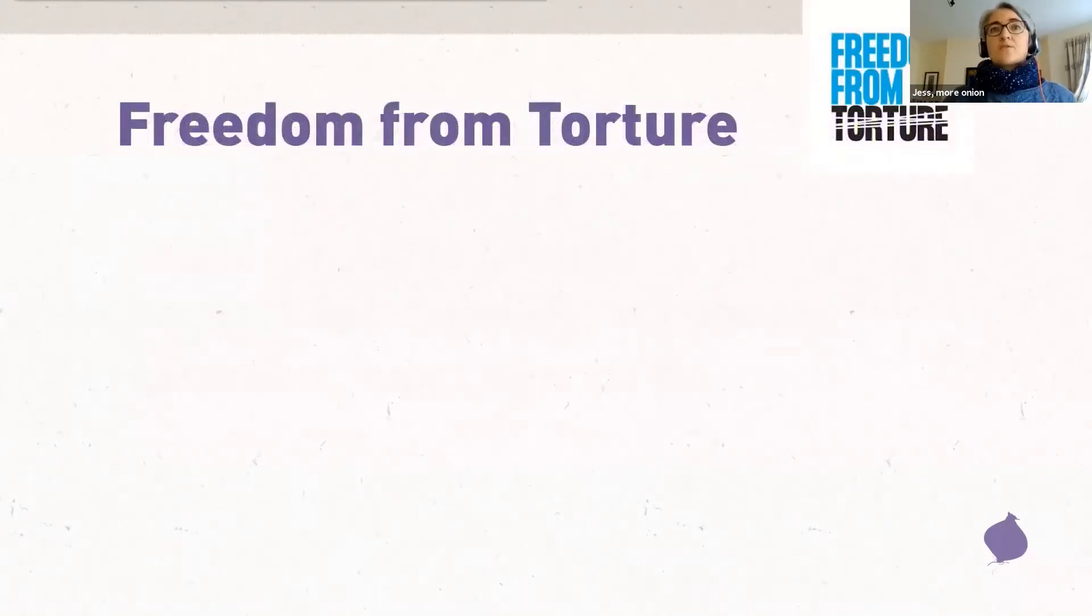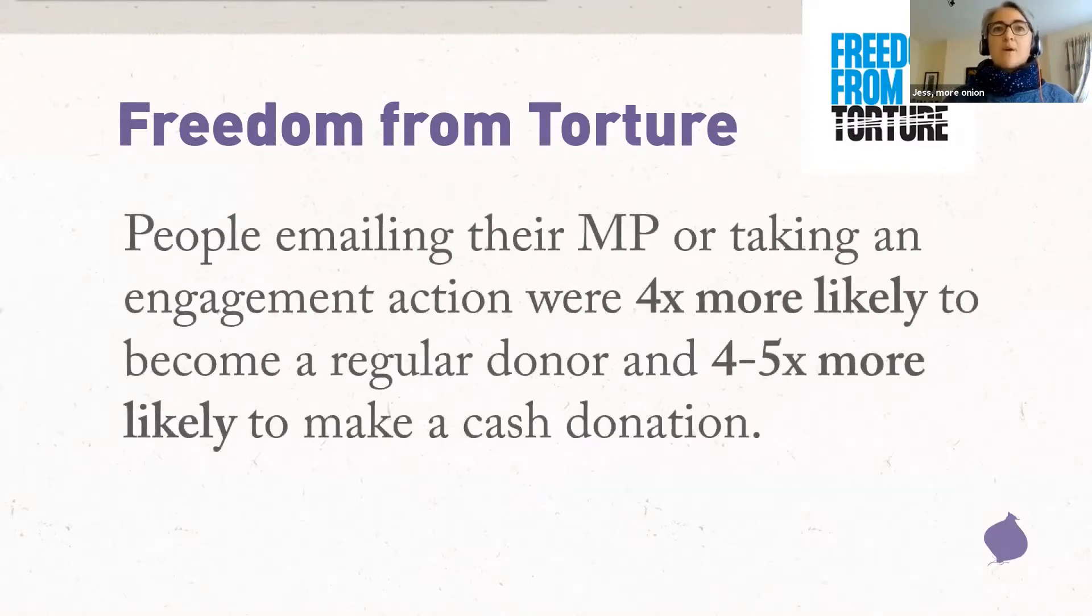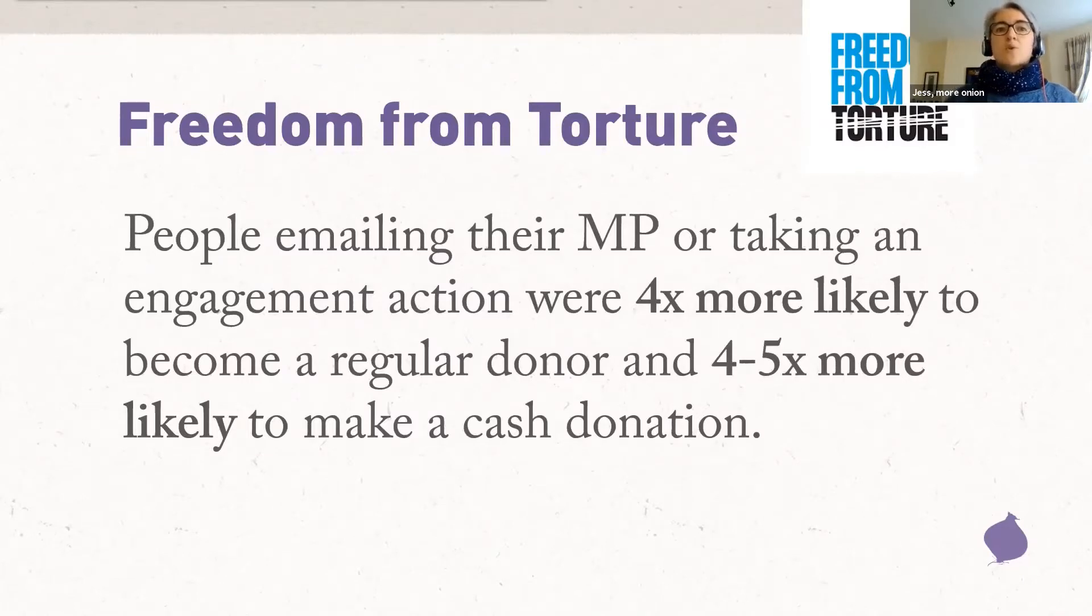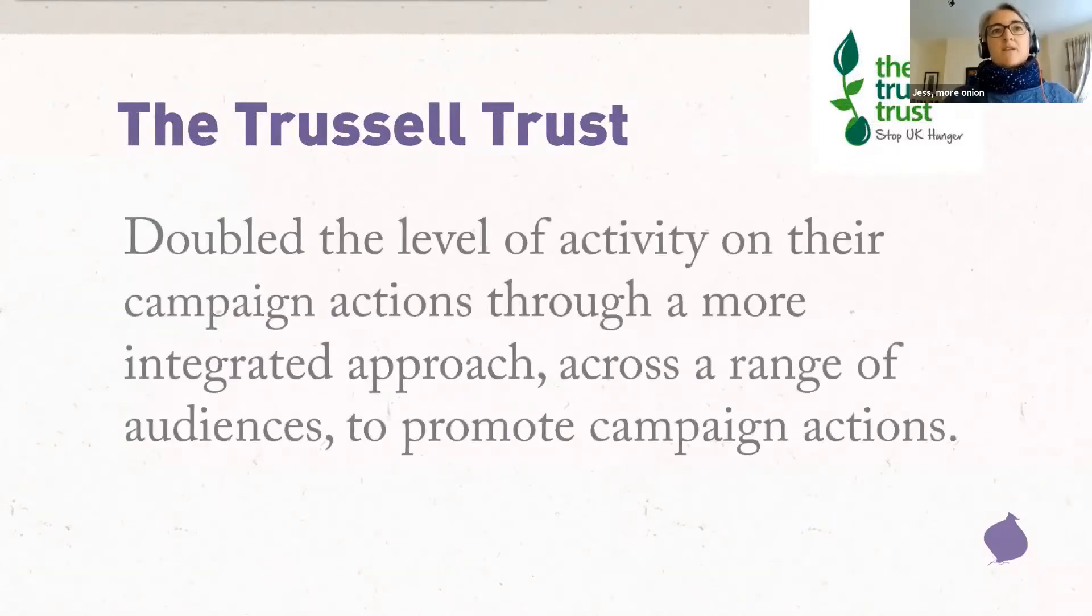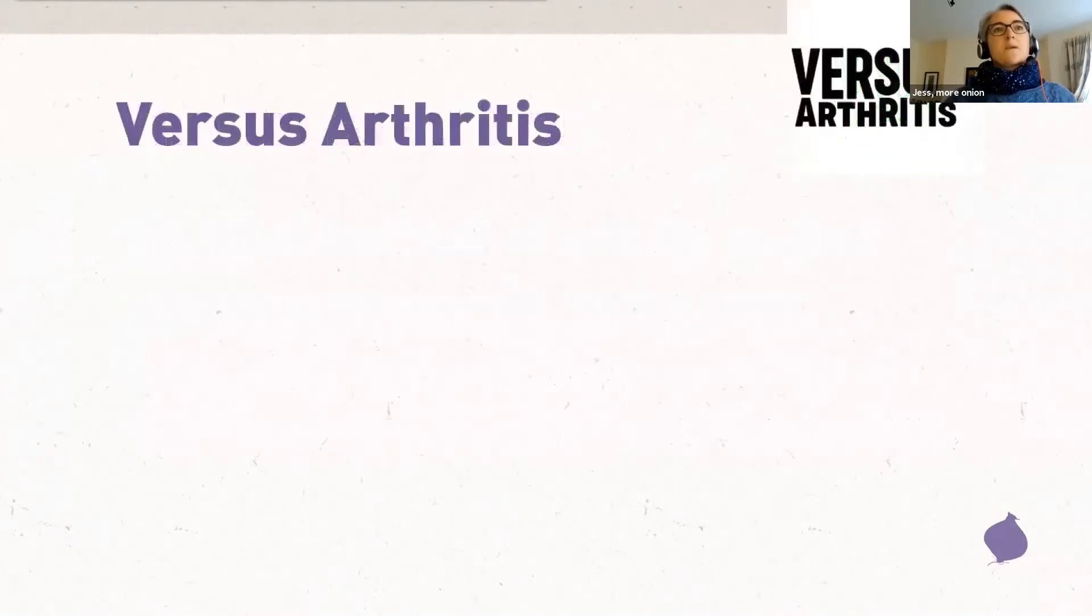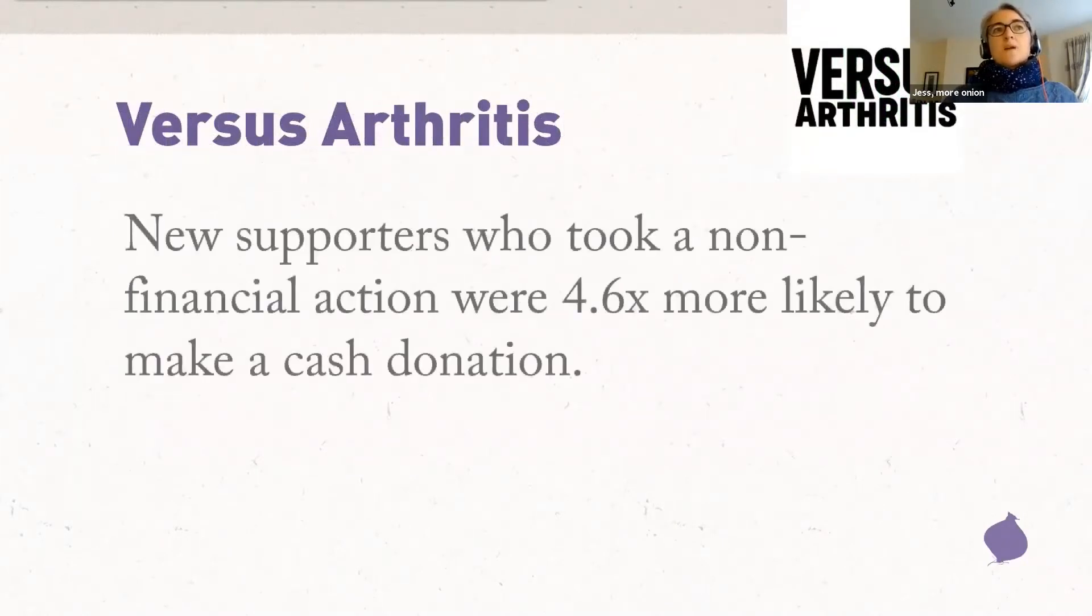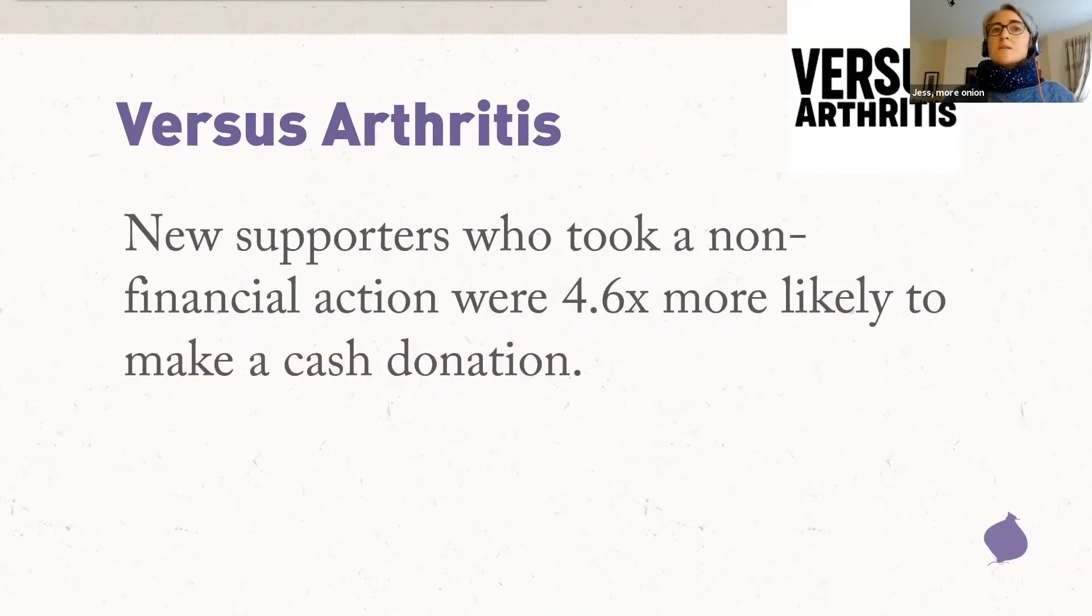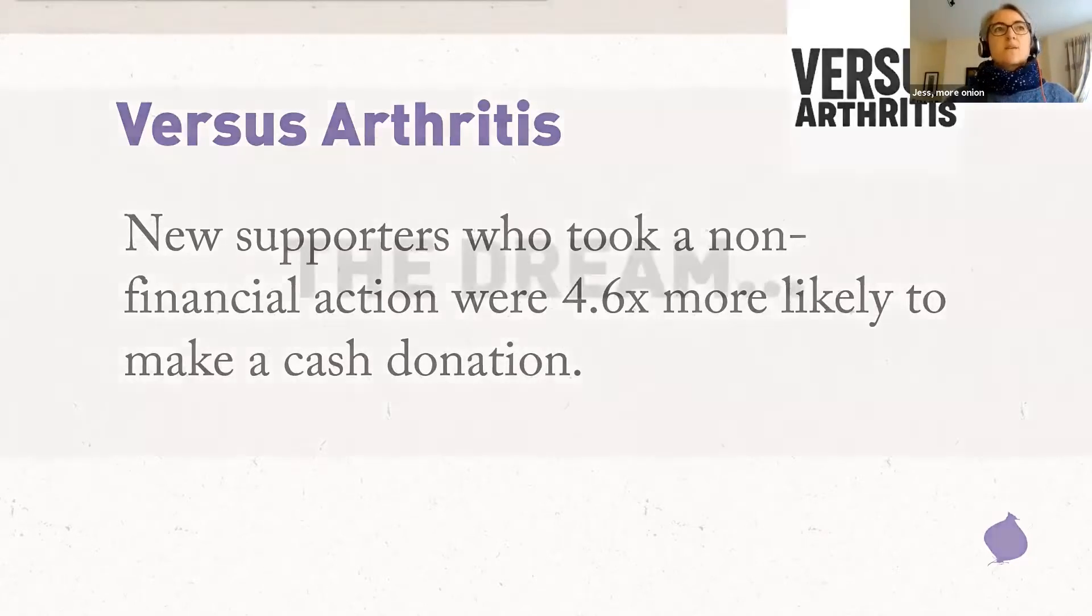So let's look at a few examples. Freedom from Torture. We worked with them on a supporter journey project, and we found that people emailing their MP or taking another engagement action were four times more likely to become a regular donor and four to five times more likely to make a cash donation. The Trussell Trust have seen a doubling of the level of the activity on their campaigning actions, which they put down to a more integrated approach across a range of audience to promoting their actions. And in a pilot email welcome journey, we worked on with Versus Arthritis. New supporters who took a non-financial action were 4.6 times more likely to give a cash donation. So the examples with data attached to this are often financial because that's easy to measure, but across the board, engagement begets engagement and activity begets activity.